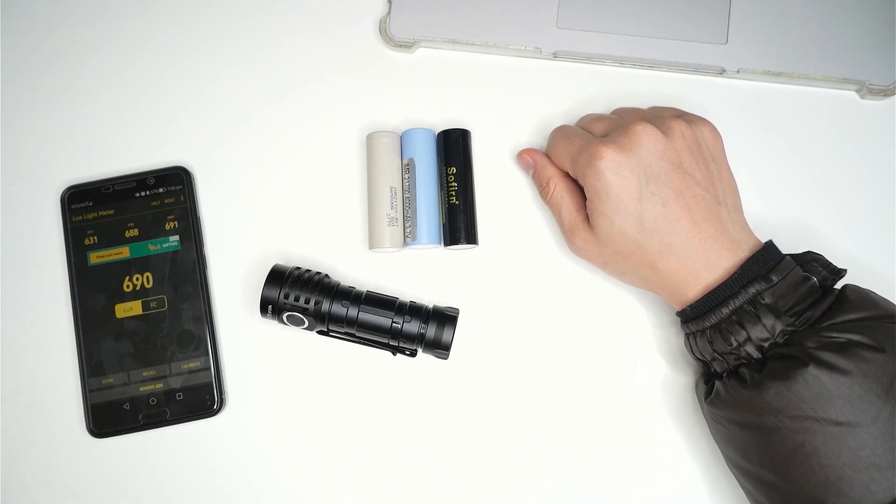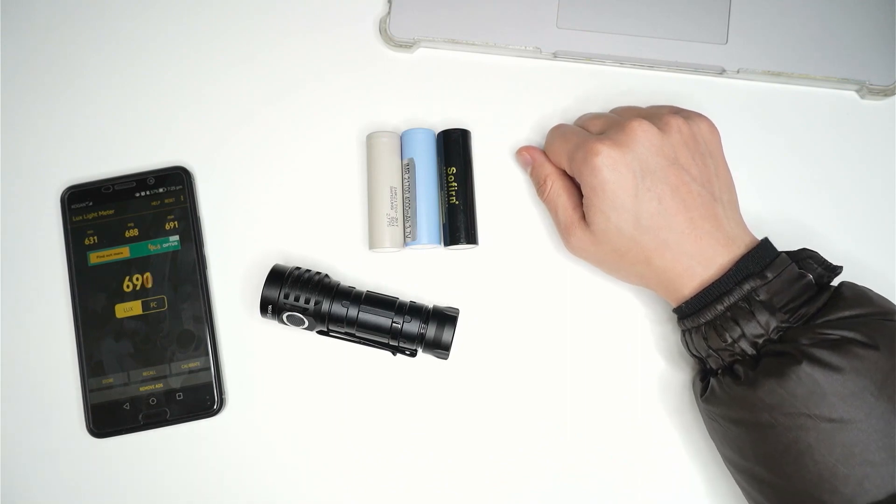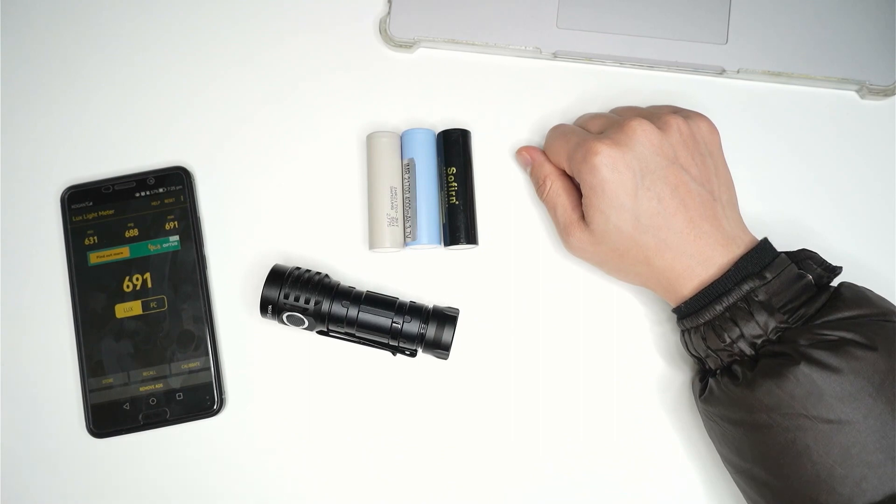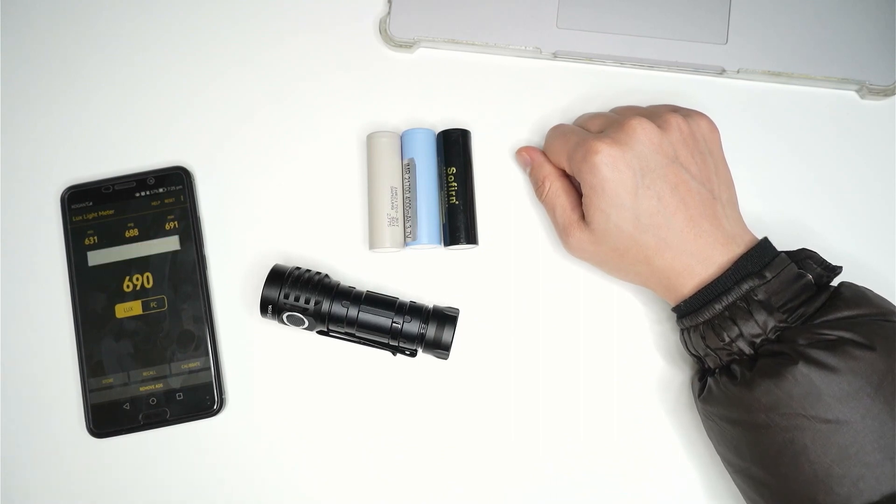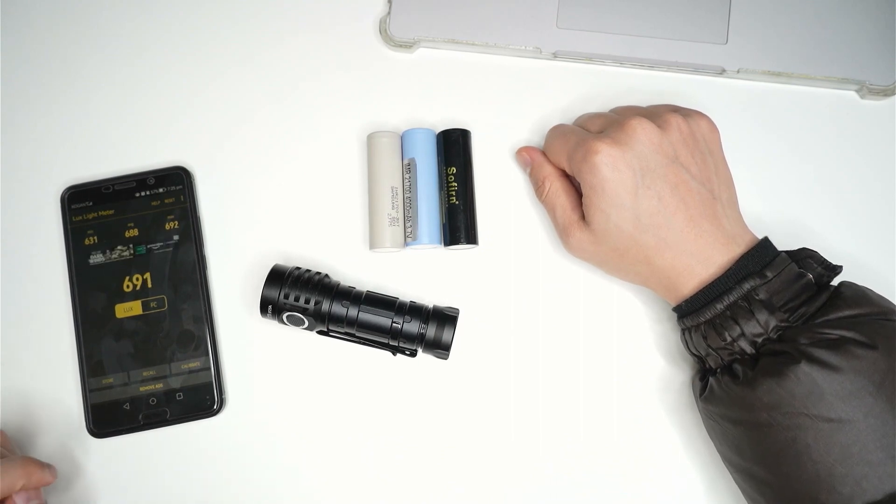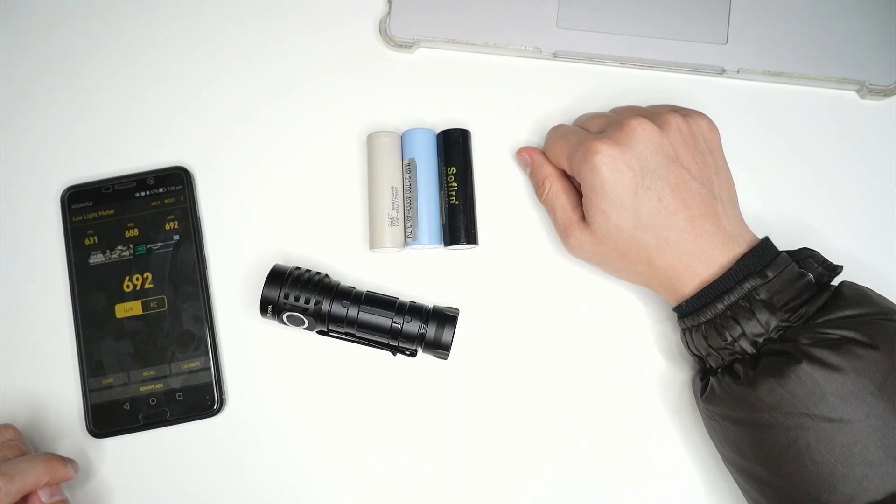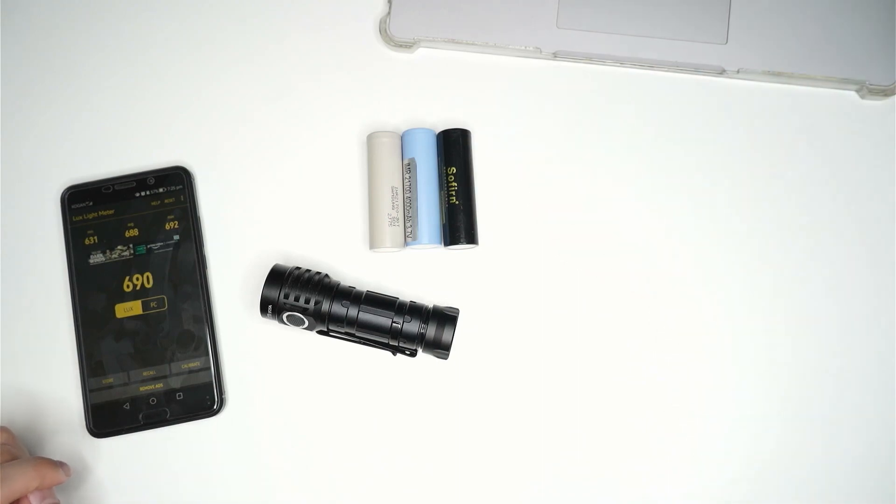I'm going to do a quick ceiling bounce test. I've got a little area to the left of the table that I've just marked out and I'm going to put in the 30T first and we'll see how we go.